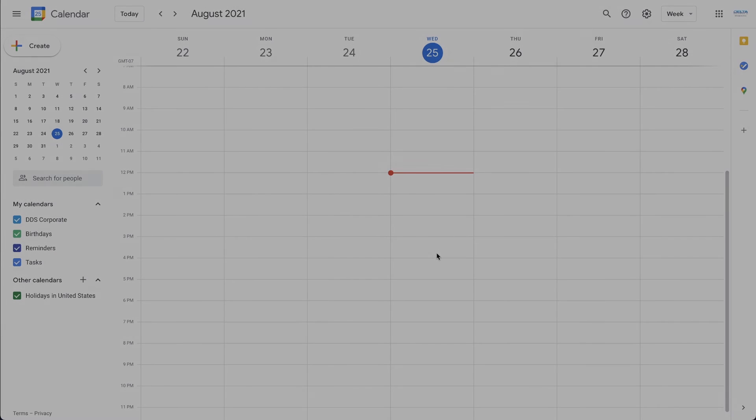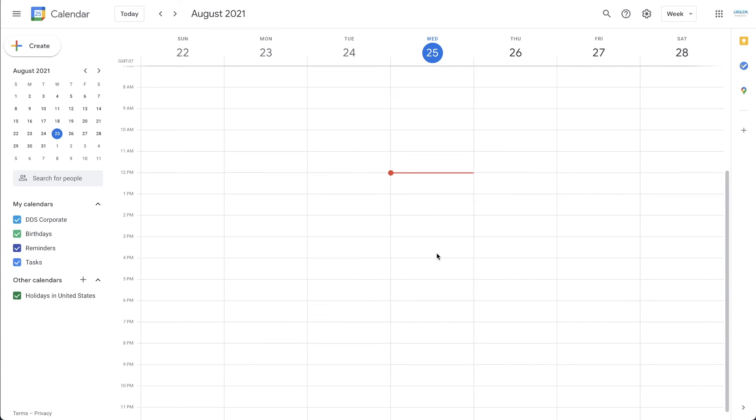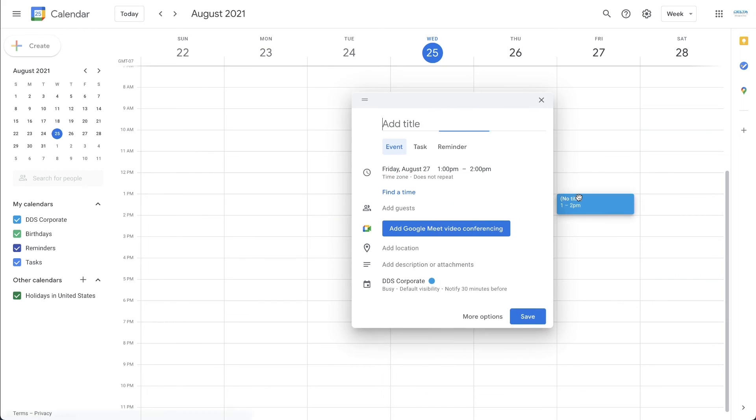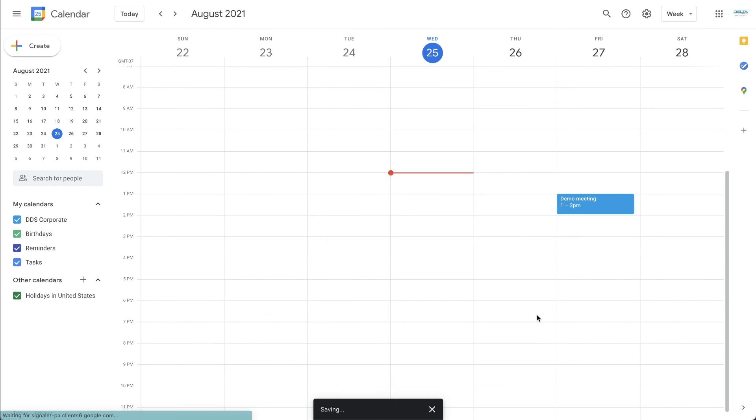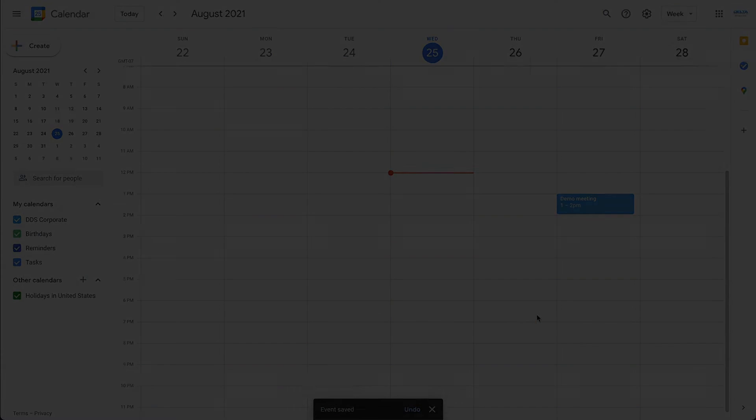Once this process is complete, here is an example of how this will work. Creating a calendar event on Google would automatically create the same event for you under CRM's calendar.